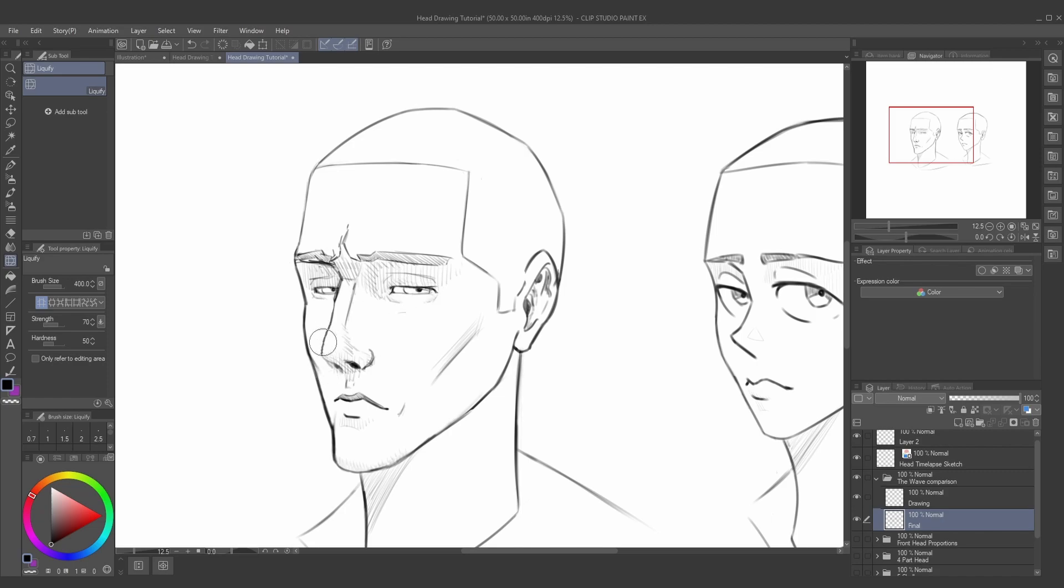I find it really helpful for enlarging a lot of things that I tend to draw small, like noses, for example. I have a lot of trouble with that. So I'm hoping this will be really helpful for you guys as well.